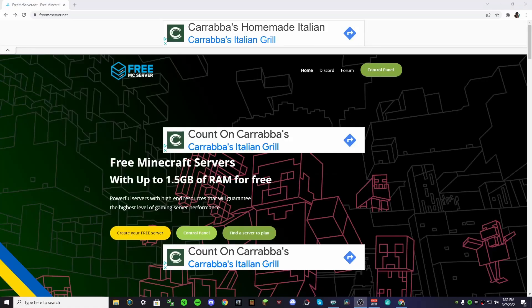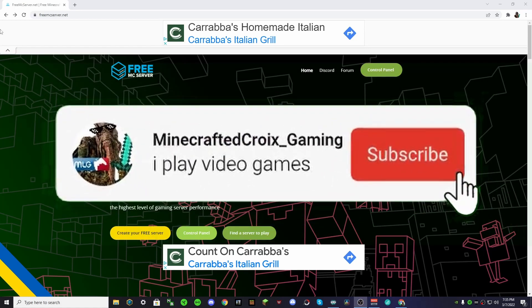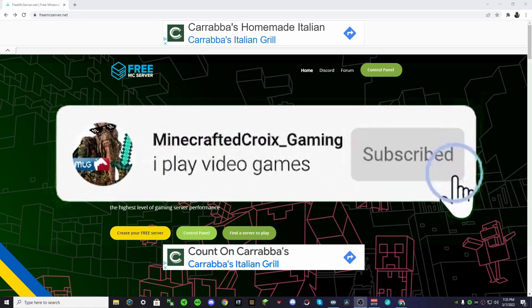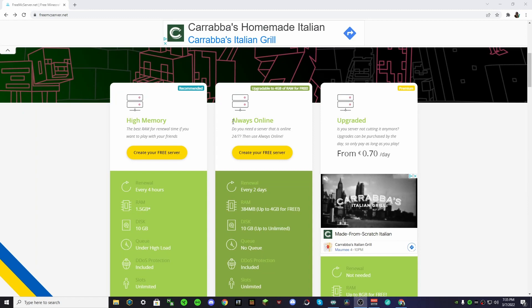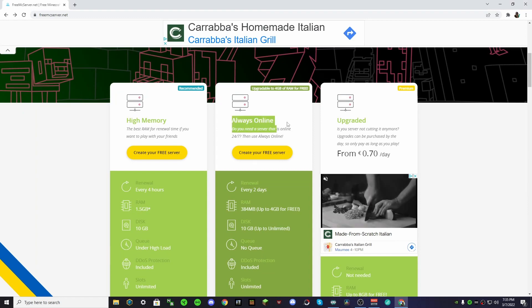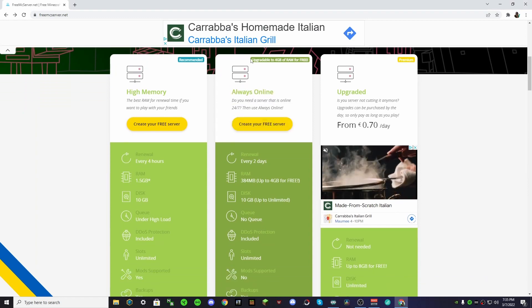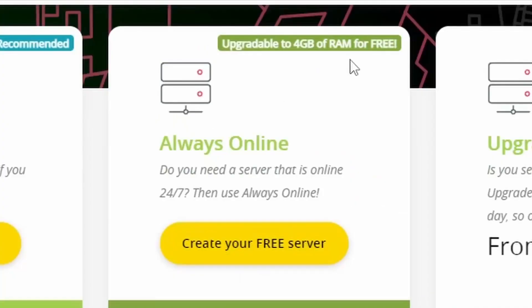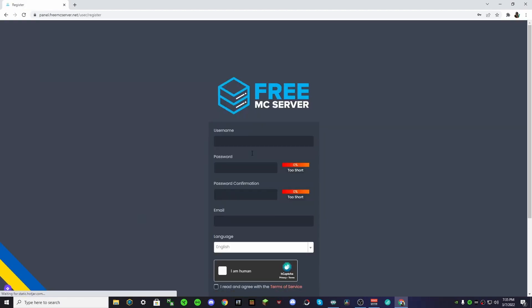Okay, so once you get to the site in the description, which is this server place, we're going to choose the Always Online. And as you can see, you can upgrade to 4 gigabytes of RAM. Now, the first thing you want to do is push on this button, and it'll have you create an account with them. So let's do that really quickly.